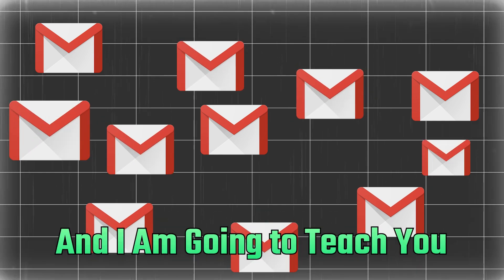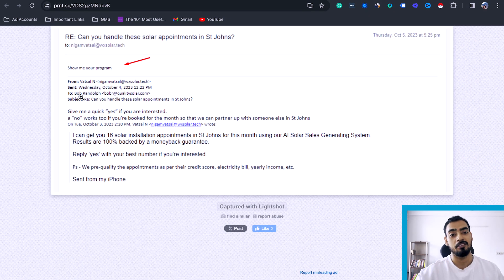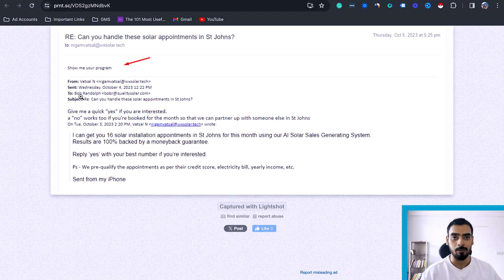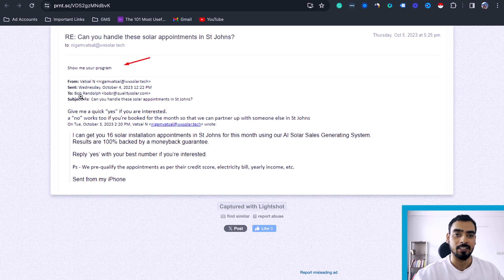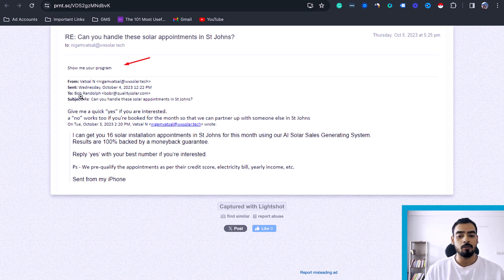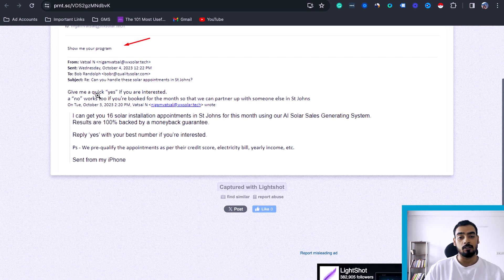Even though cold calling gets more responses, cold email can be better if you are doing it in bulk. I'm going to teach you exactly how and what type of email you should be sending to your prospects to convert them into paying customers. These are some of the responses we've been getting using our email template that we have been using recently, and we consistently keep testing new templates. Right now we are getting pretty good responses.